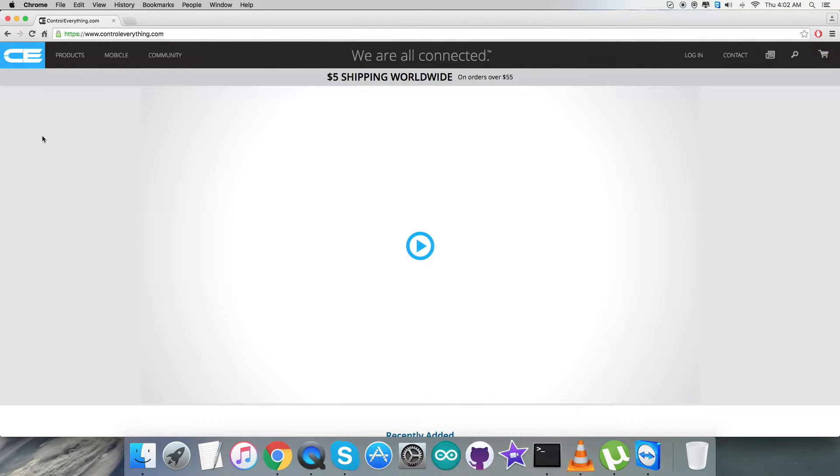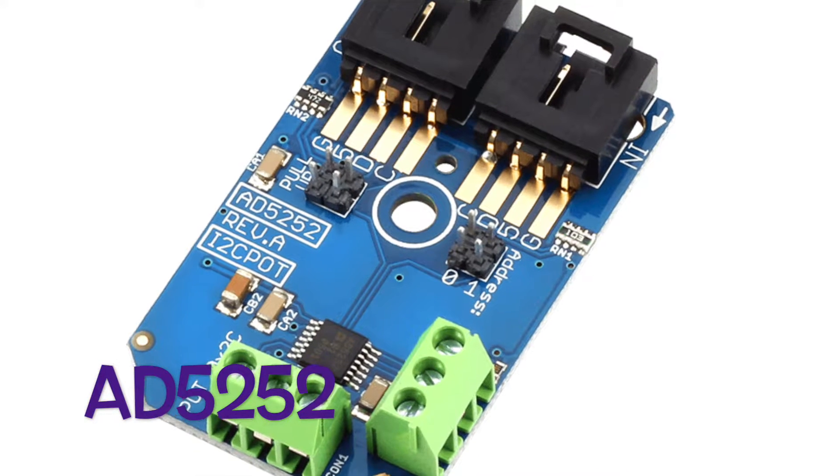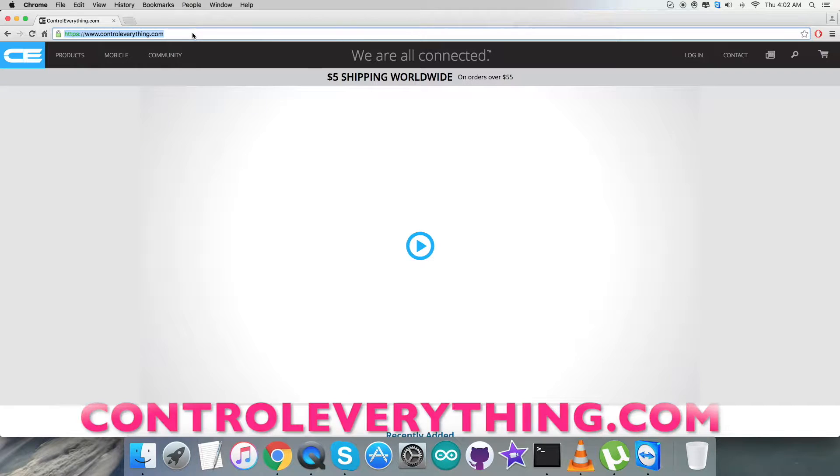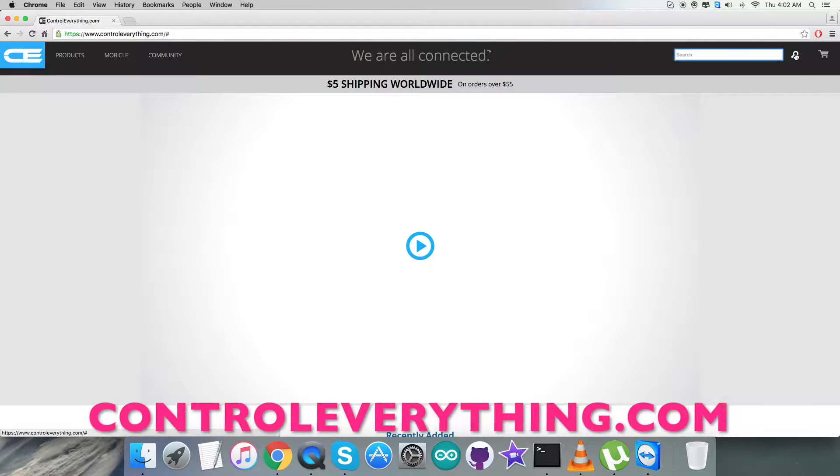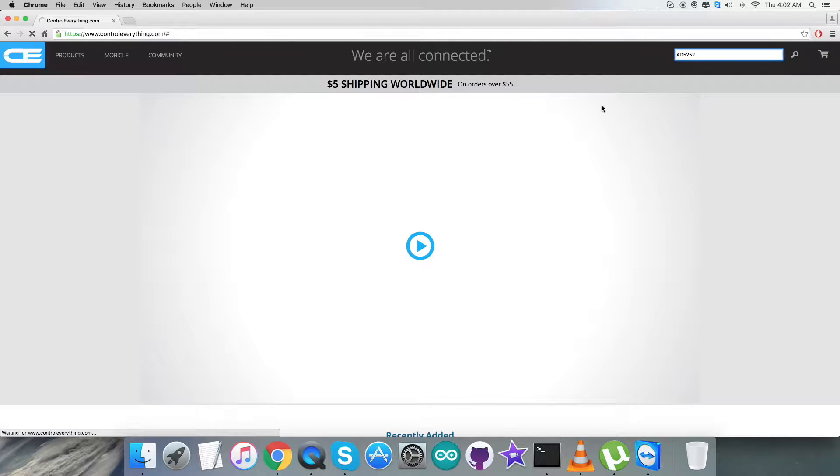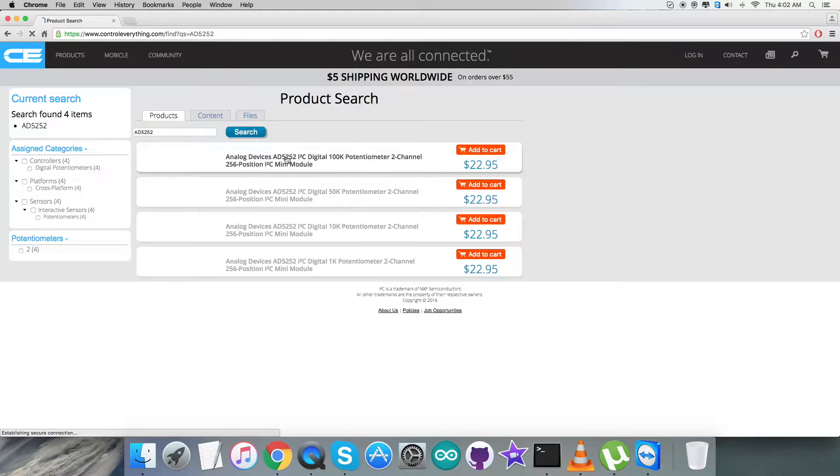Hello everyone, for today's video tutorial I'm going to start with a new sensor, the AD5252. For that, we have to login to Controleverything.com and search for this sensor. Let's see what we got for this sensor, and here it is.